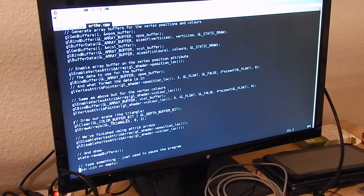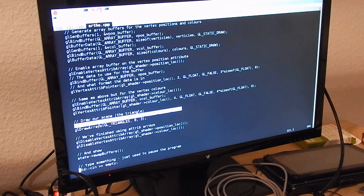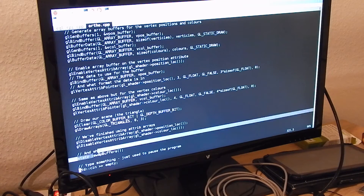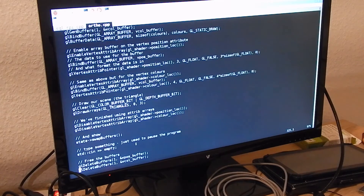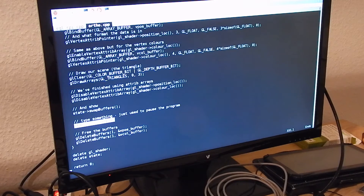Then we clear our render buffer and we draw these triangles. Last but not least, we swap the buffers — and it is on the screen. Then we wait for some entered line and quit the program.